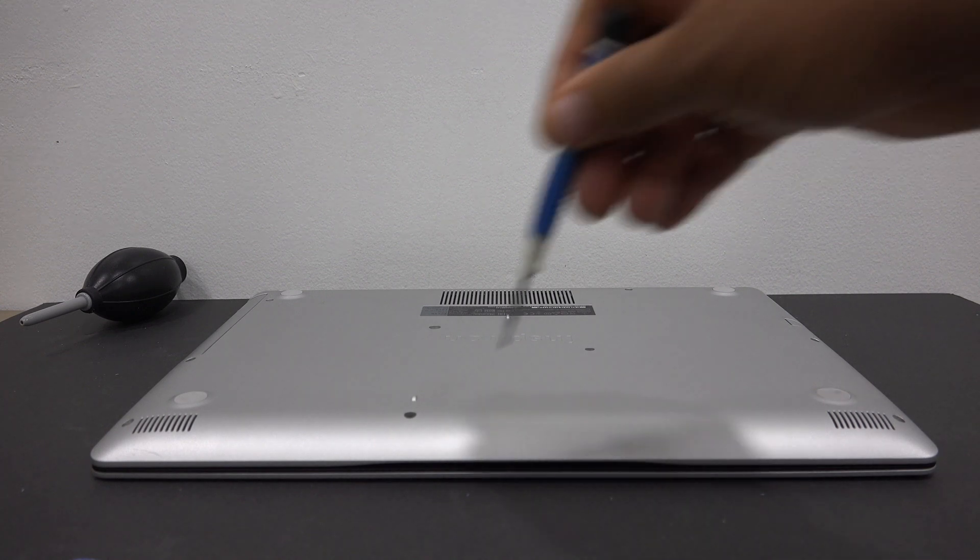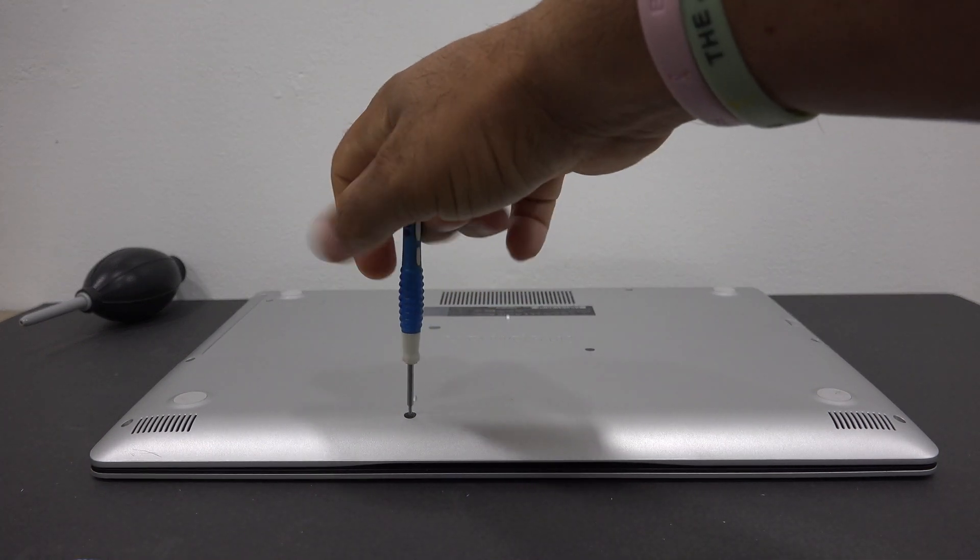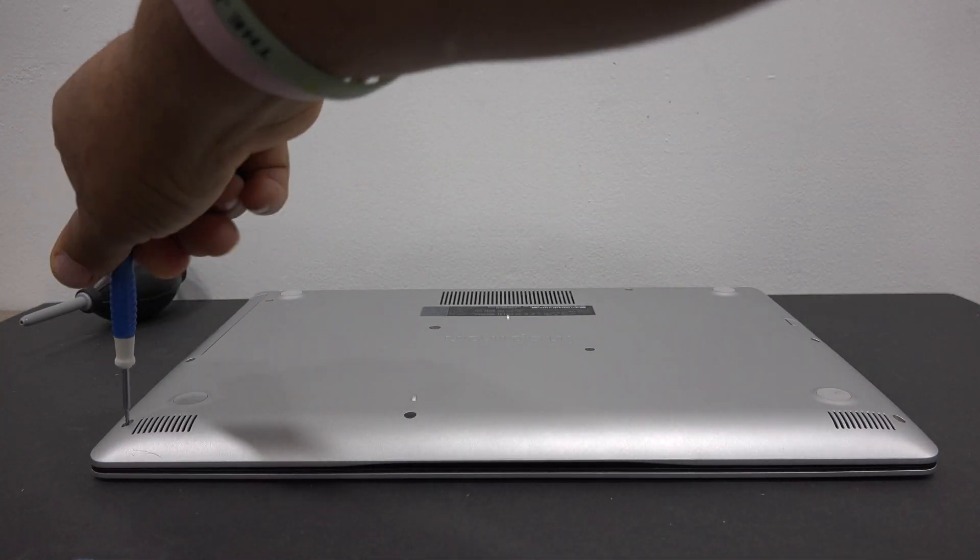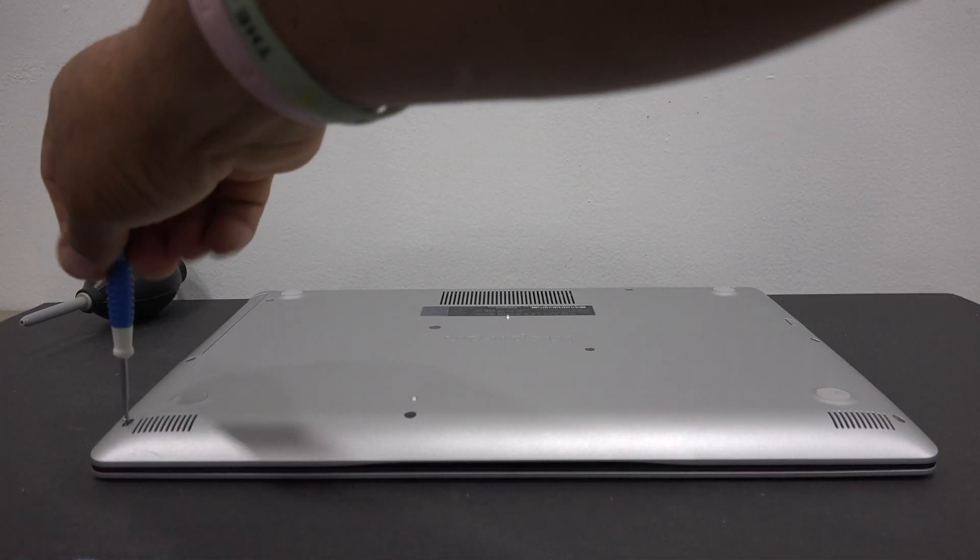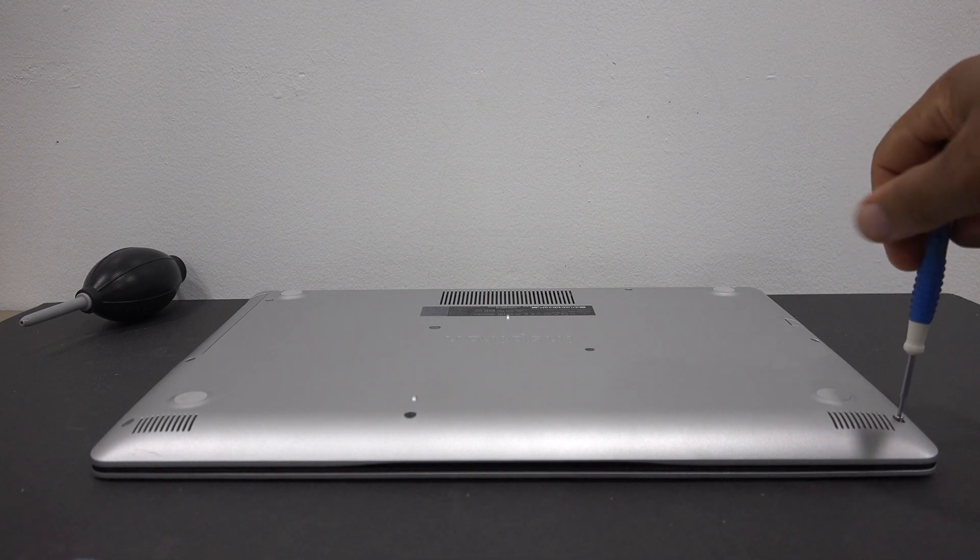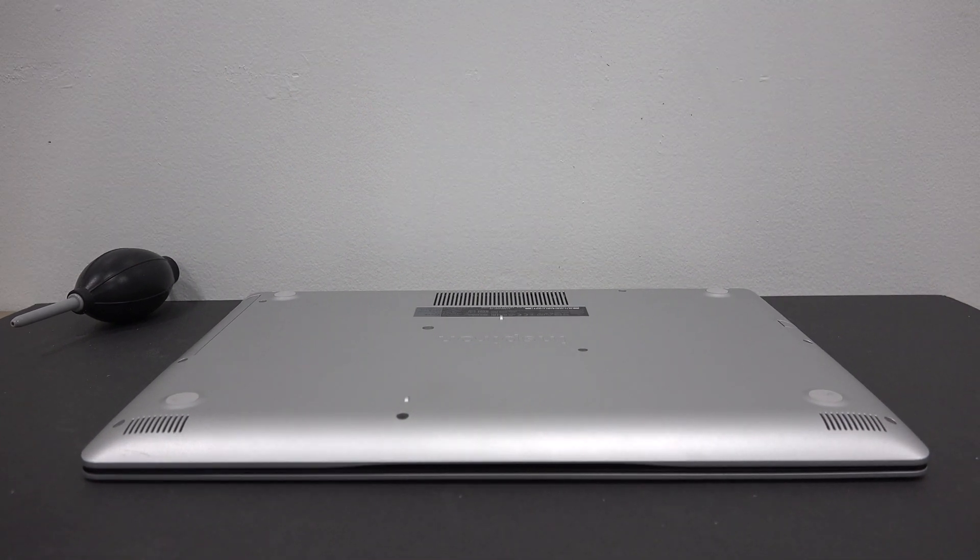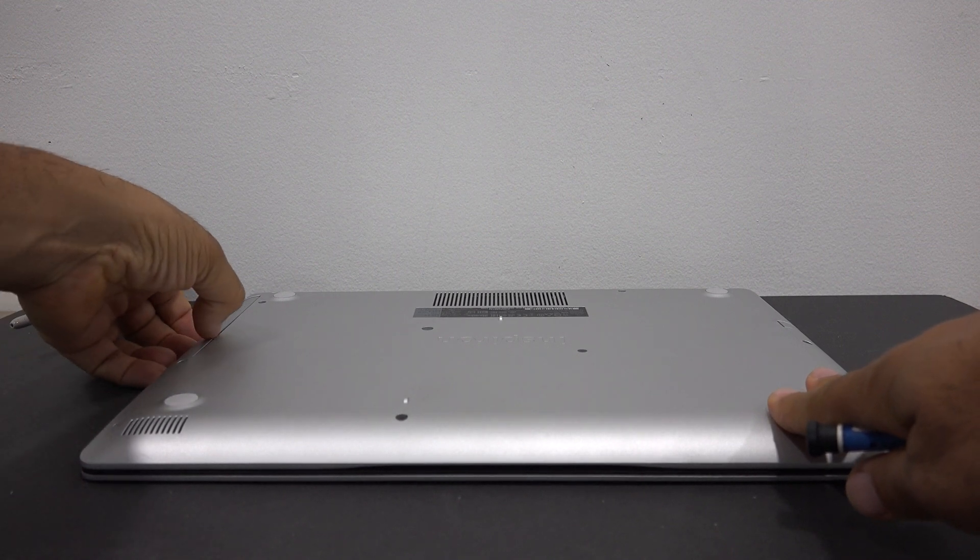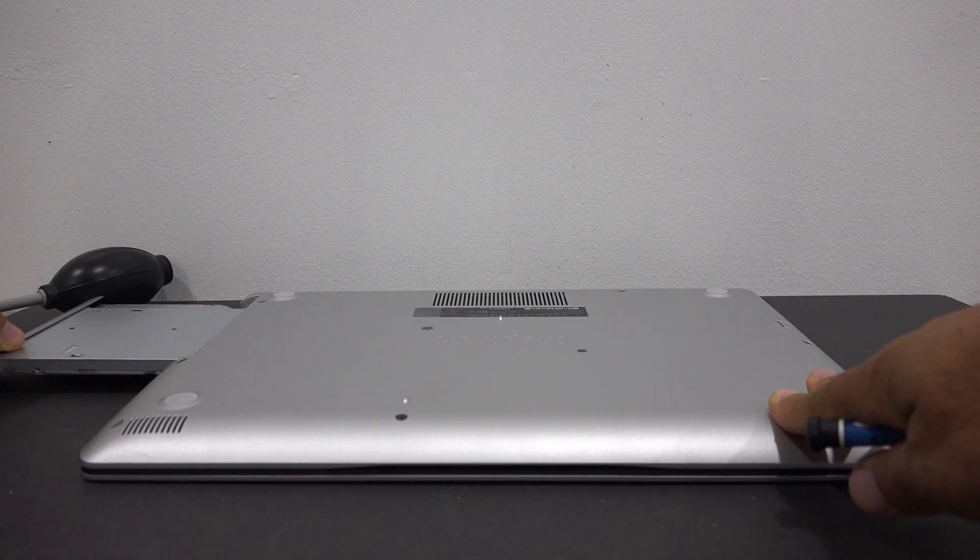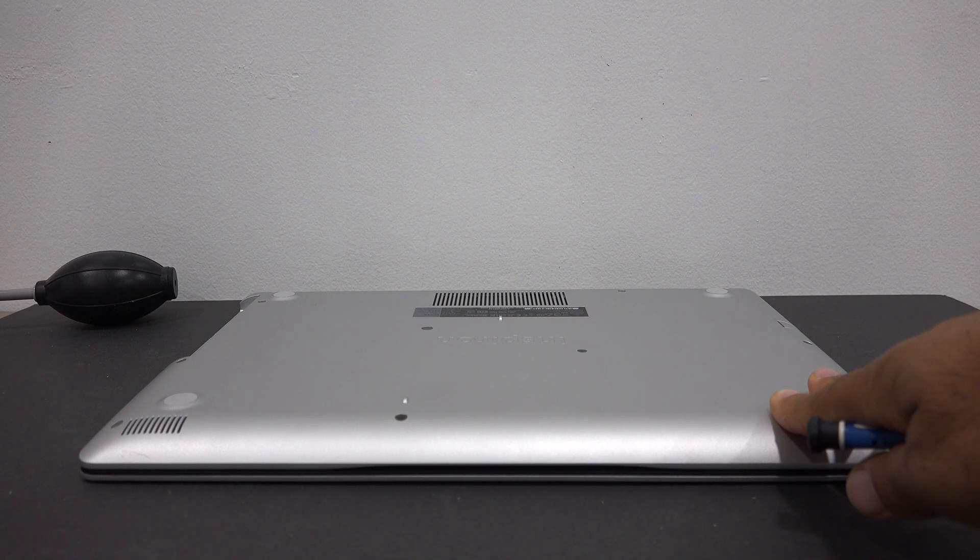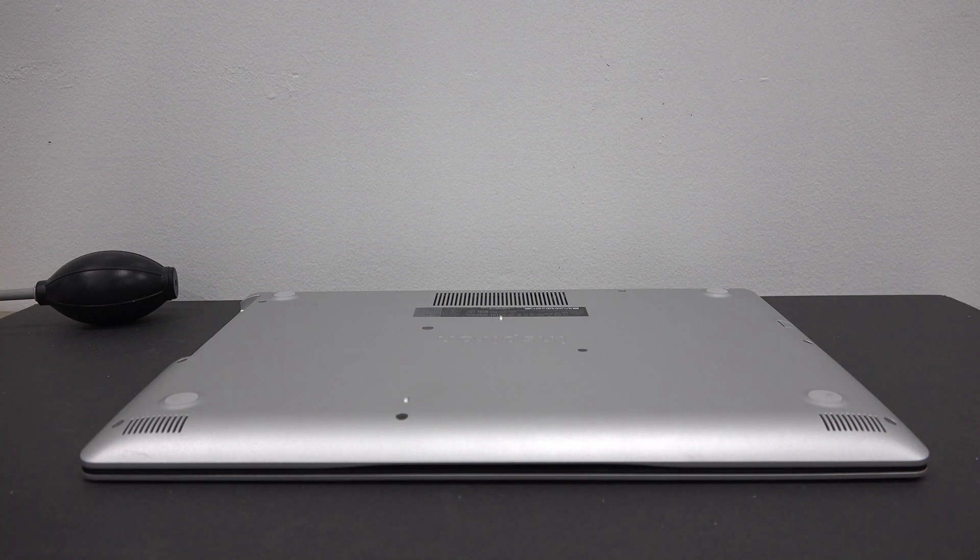Now the screws have been removed, you can slide the CD-ROM out of the unit. There are two additional screws that need to be removed.